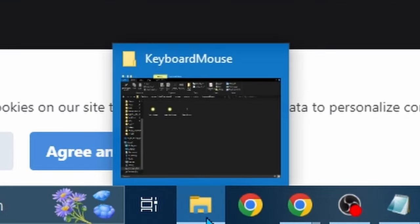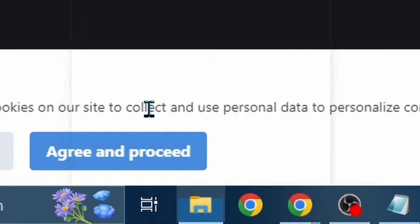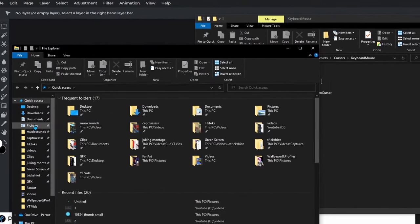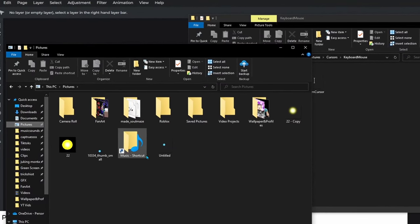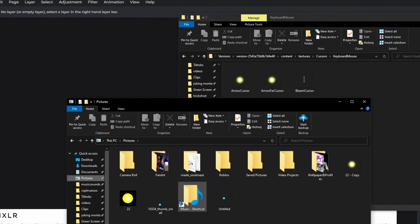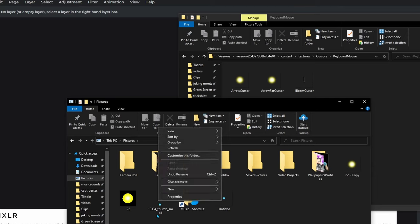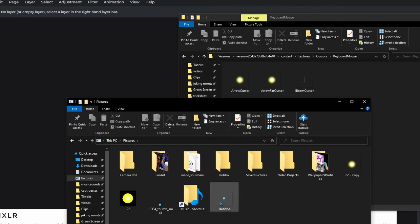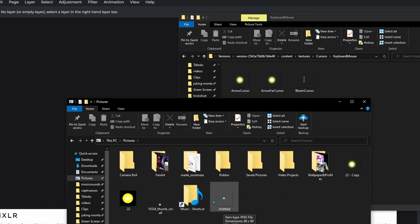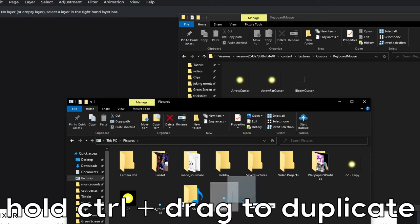Now hover over your file explorer, right-click, and open another file explorer window. Navigate to wherever you saved your cursor — for me it's Pictures. You want to duplicate your Pixlr file: hold Ctrl and drag it so you get two copies of it.